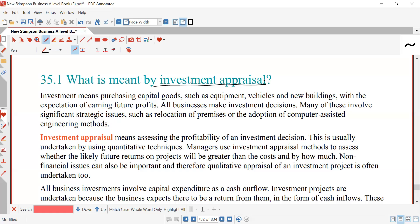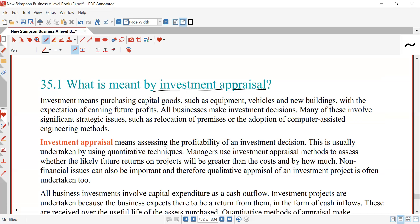Managers use investment appraisal methods to assess whether the likely future returns on a project will be greater than the cost, and by how much.